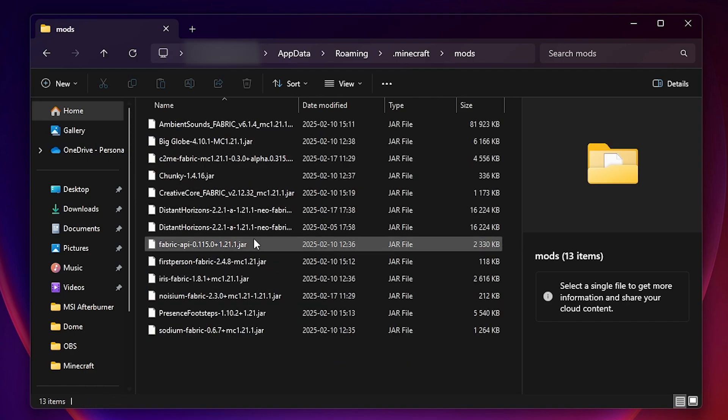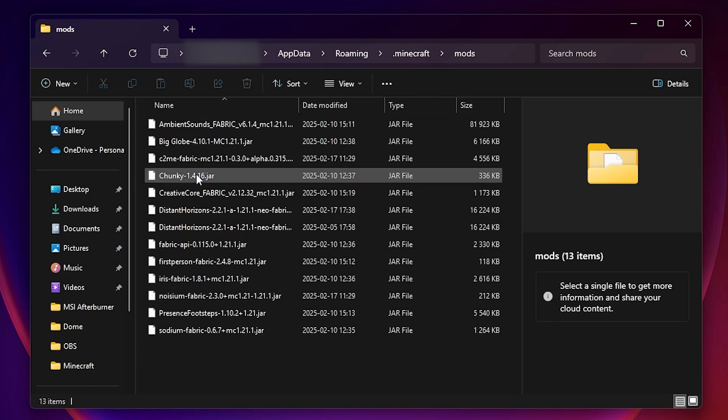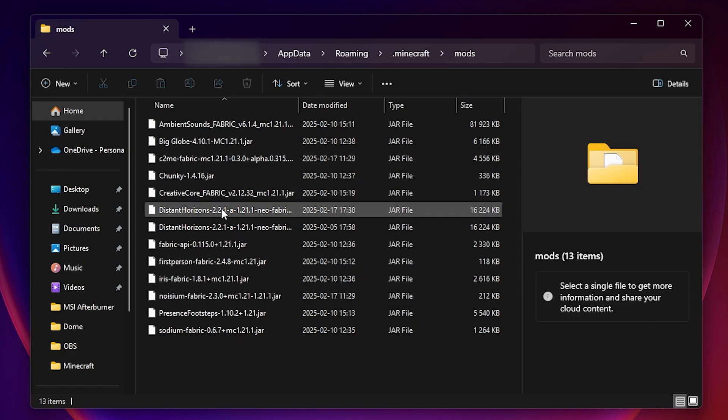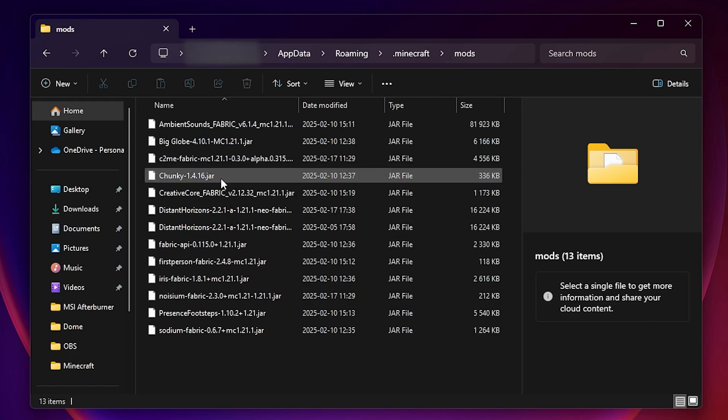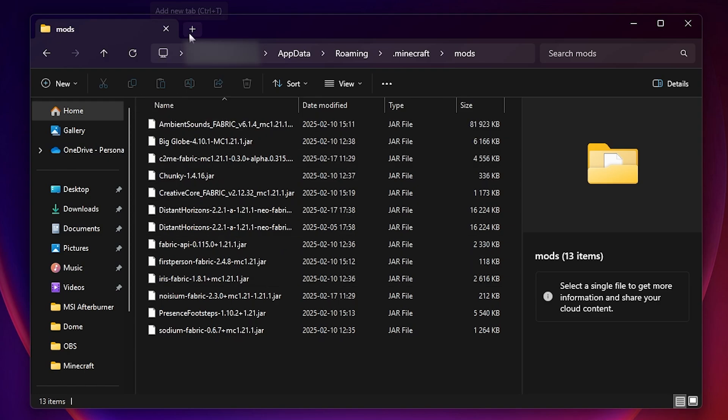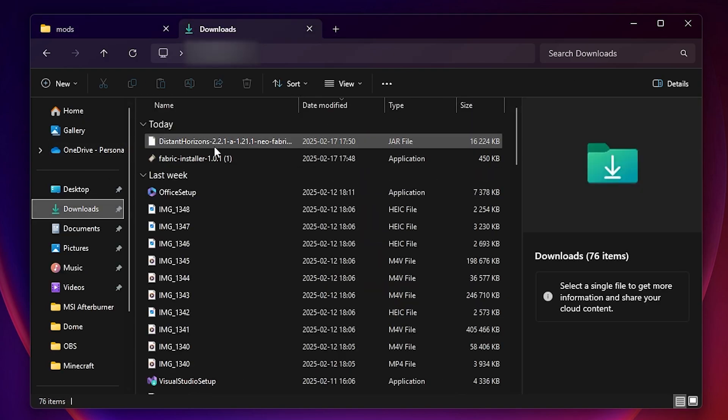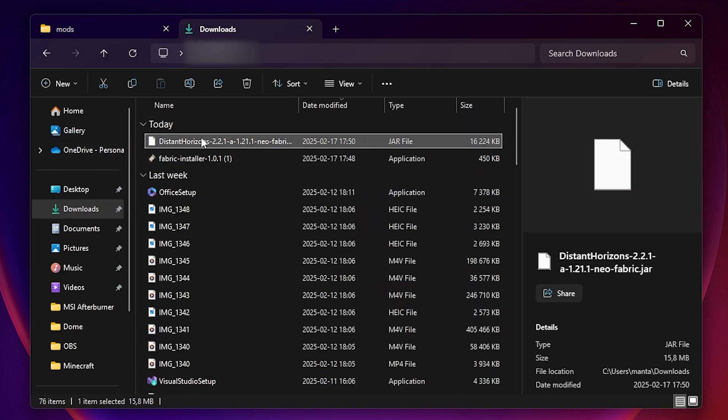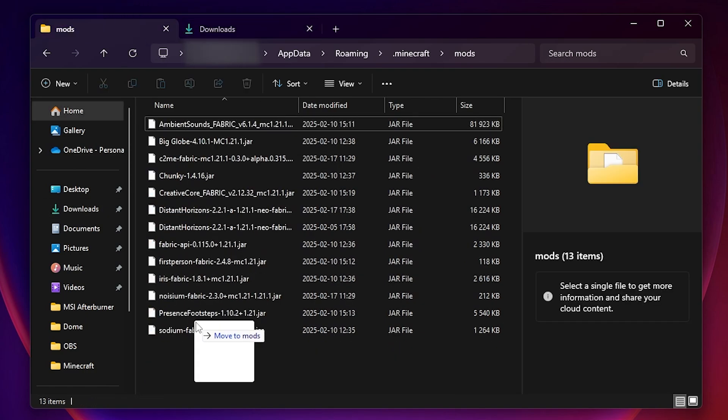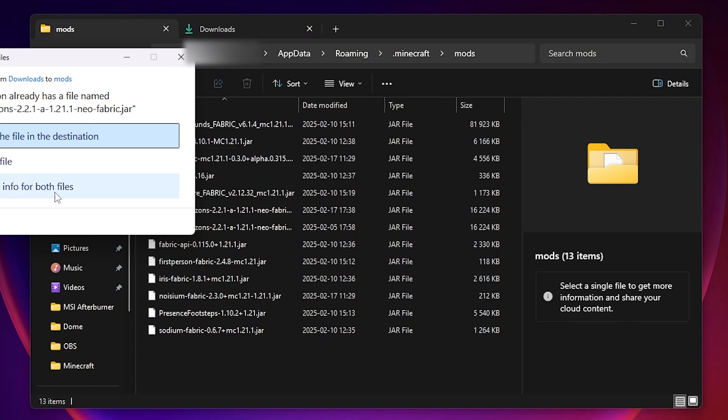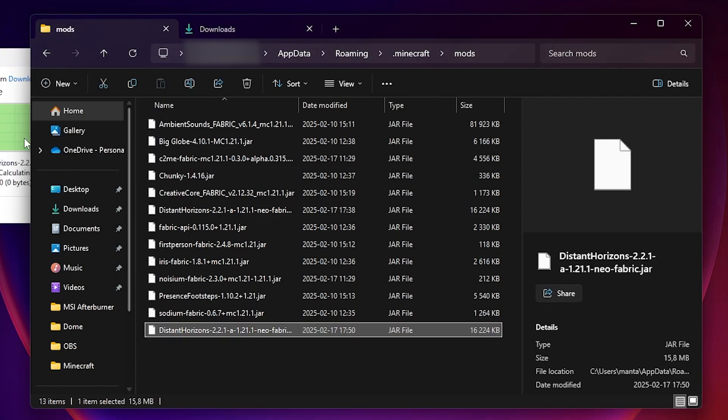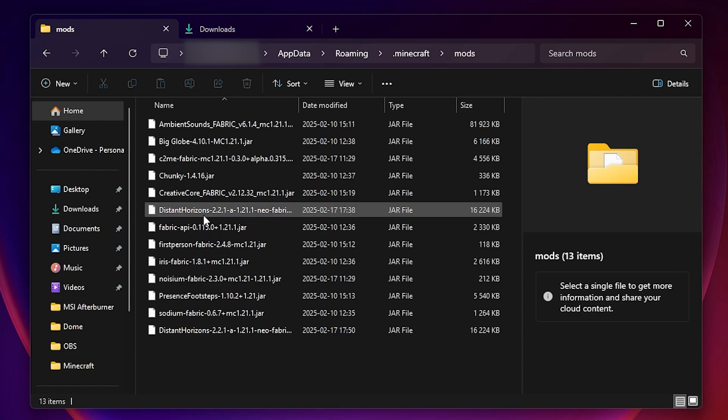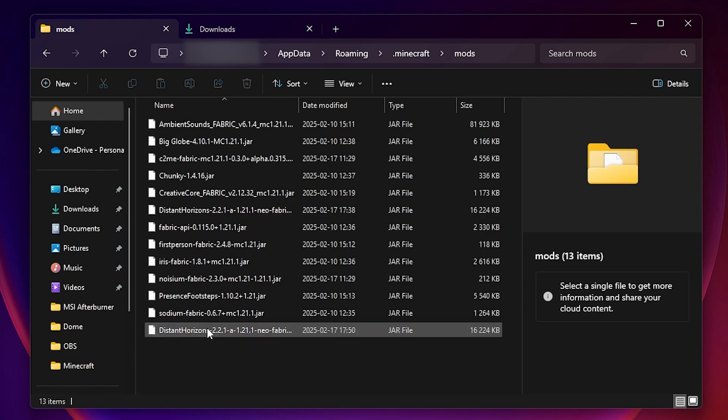Open up the mods folder. In here I already have all these mods installed that we need but there's just a few optional mods. I will discuss them later on with you. Go into your downloads folder and you should see Distant Horizons. Just copy this file from your downloads folder into your mods folder and yeah this is how you install it. It's replaced for me because I already have it but this is how you install Distant Horizons.